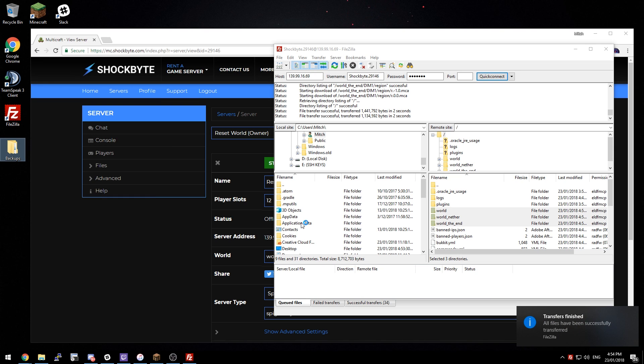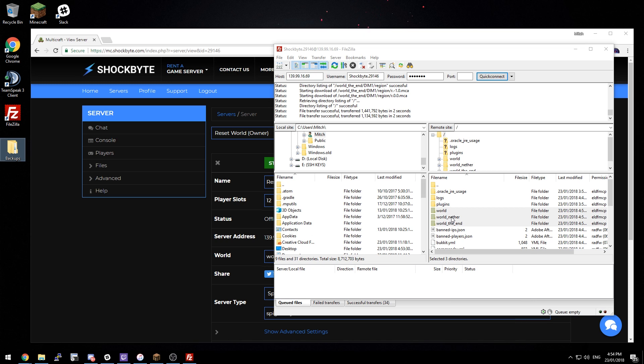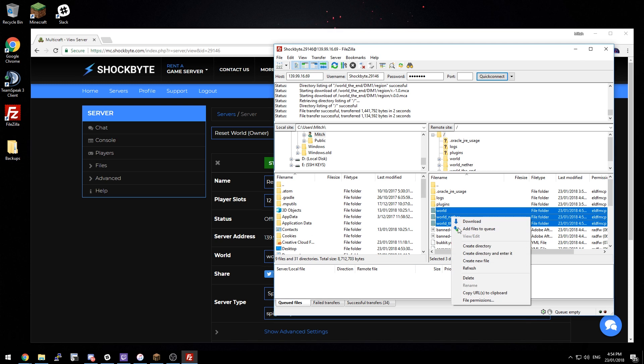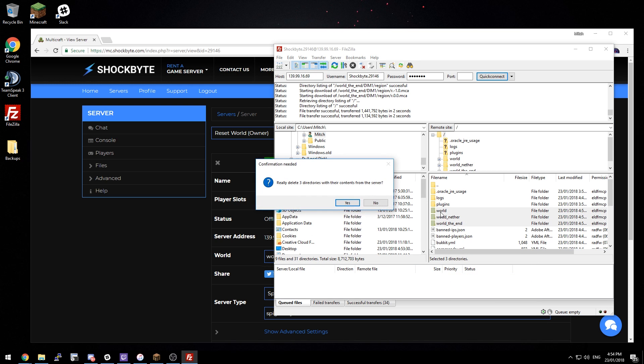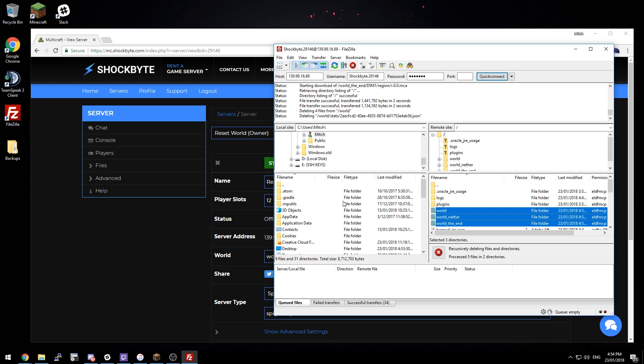So now that the backup download is complete, what we're going to do to reset the world is just right click on these and delete. So I'm just going to delete the regular worlds, world, the nether and the end. But you can pick any that you want to reset.